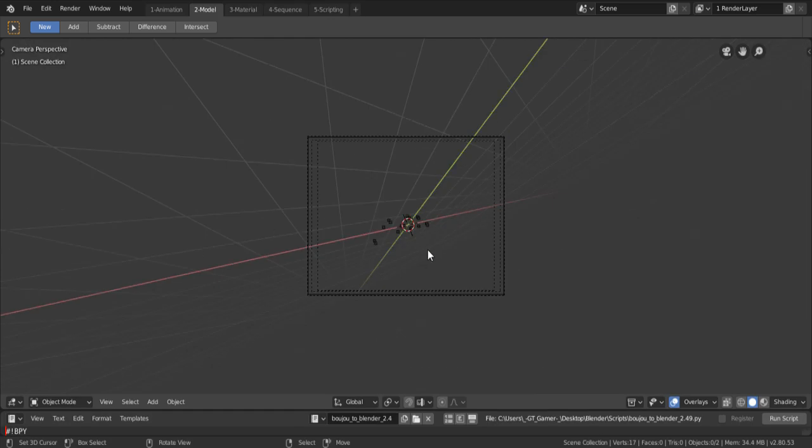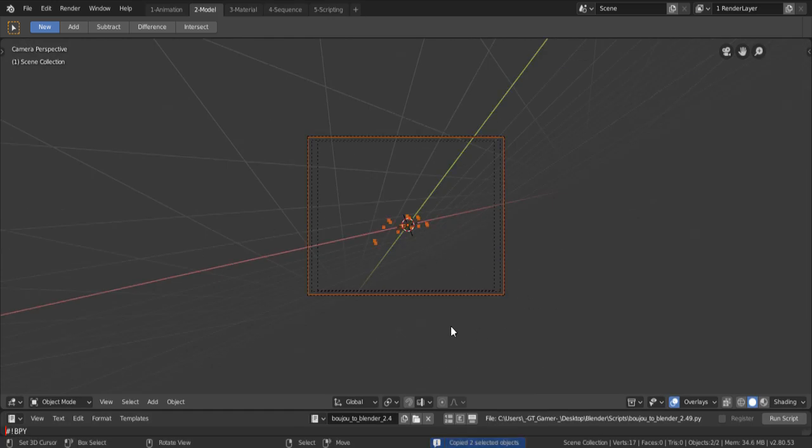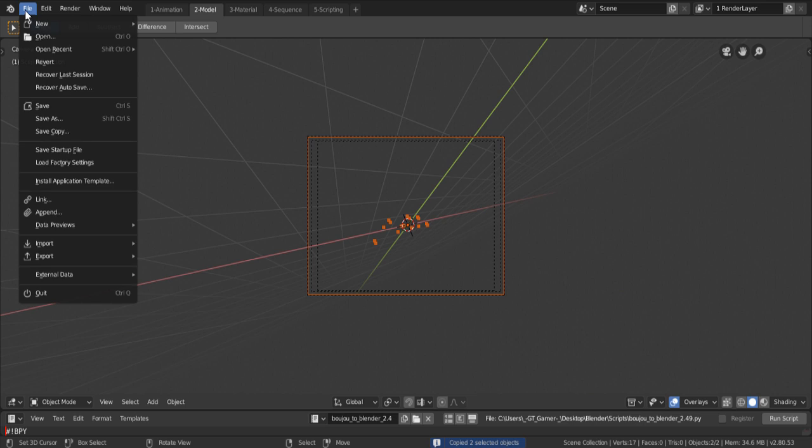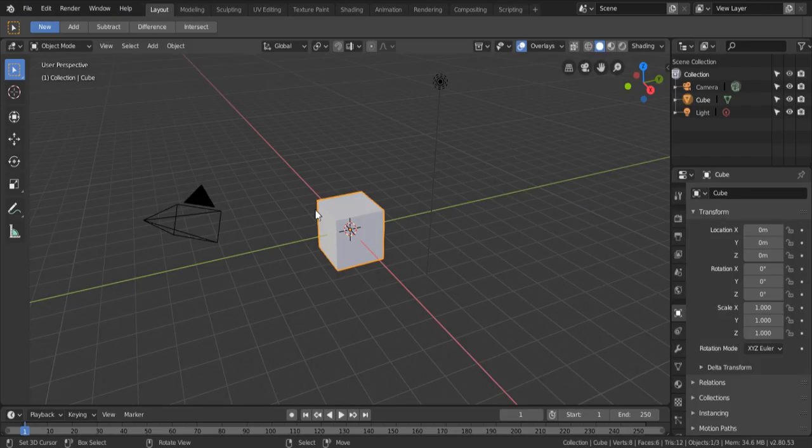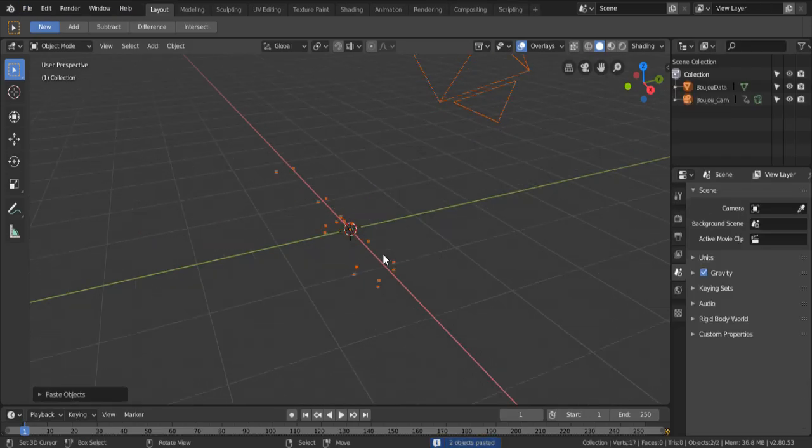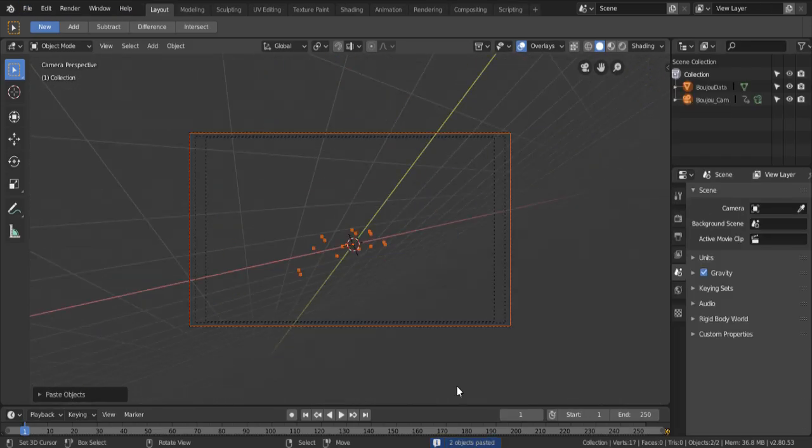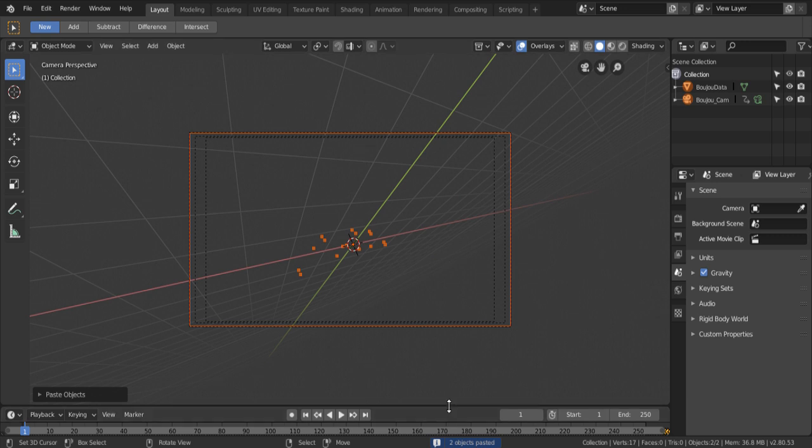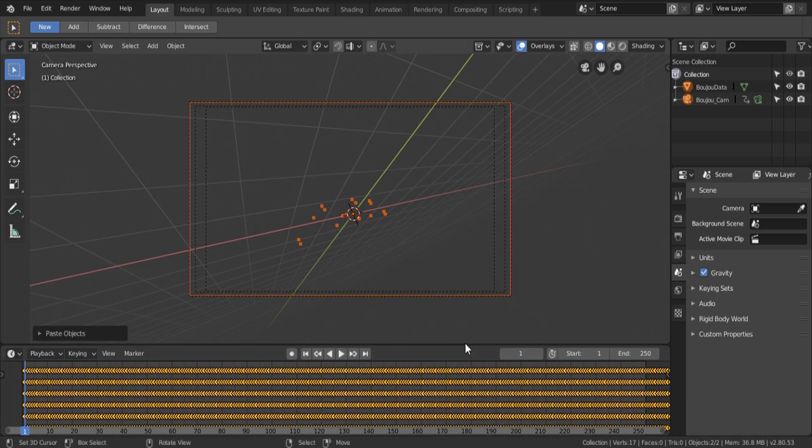And now, select everything by pressing A, Ctrl C to copy, open up a new Blender file, delete everything, and Ctrl V. And now, we've got our camera and tracking data into a newer version of Blender.